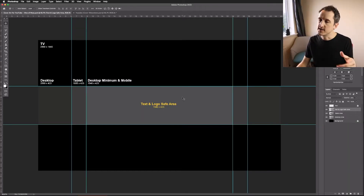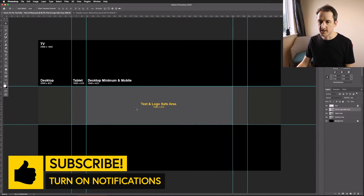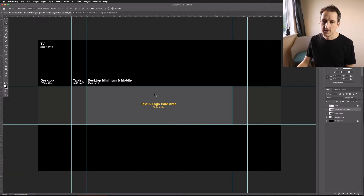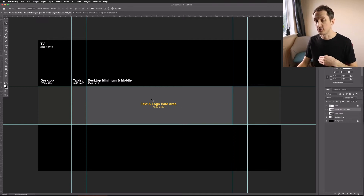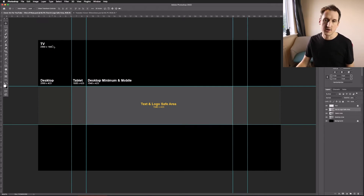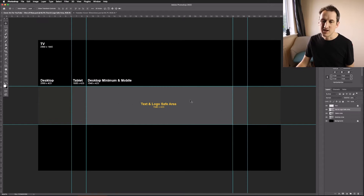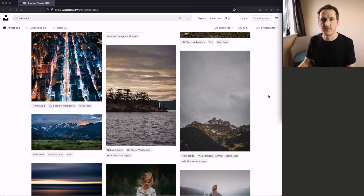To design successful YouTube cover art, you need to follow a couple of rules. The major rule is to keep all your essential information inside a central area. If you've downloaded the file, I've set out all the different safe zones: the TV area is the outer box, desktop is the inner box, then tablet width, and then the minimum mobile size. Basically, put all your essential information in that central box.